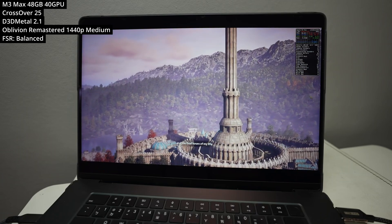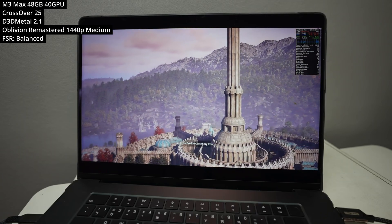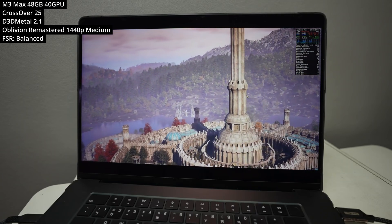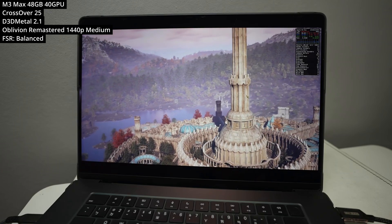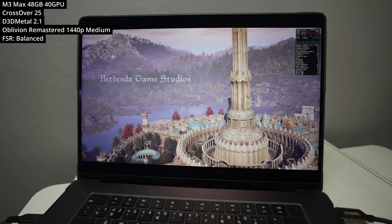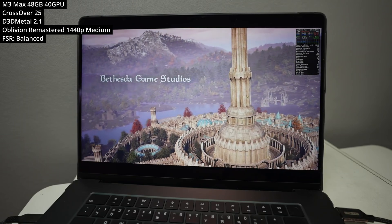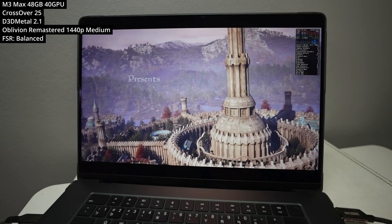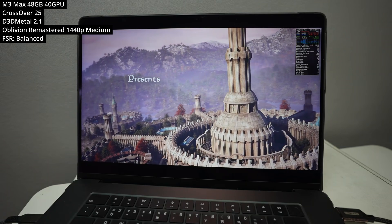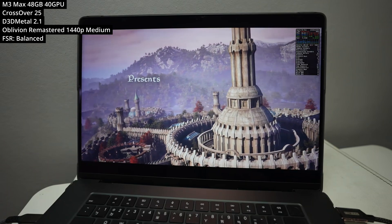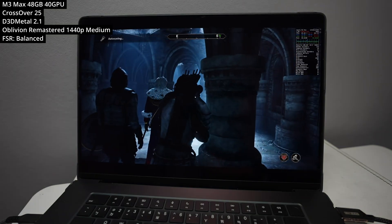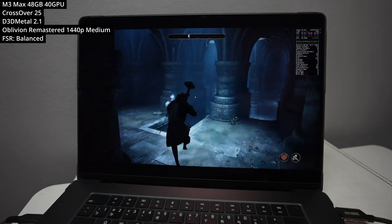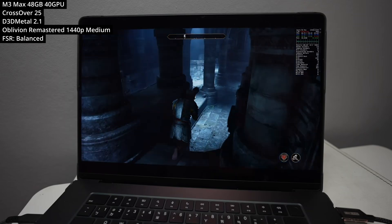We now have the surprise release of Oblivion Remastered, and this is unfortunately a Windows-only game, so you can't actually play it on an Apple Silicon Mac easily except through a translation layer called Crossover. Crossover version 25 is able to play this game even though it's a DirectX 12 title.